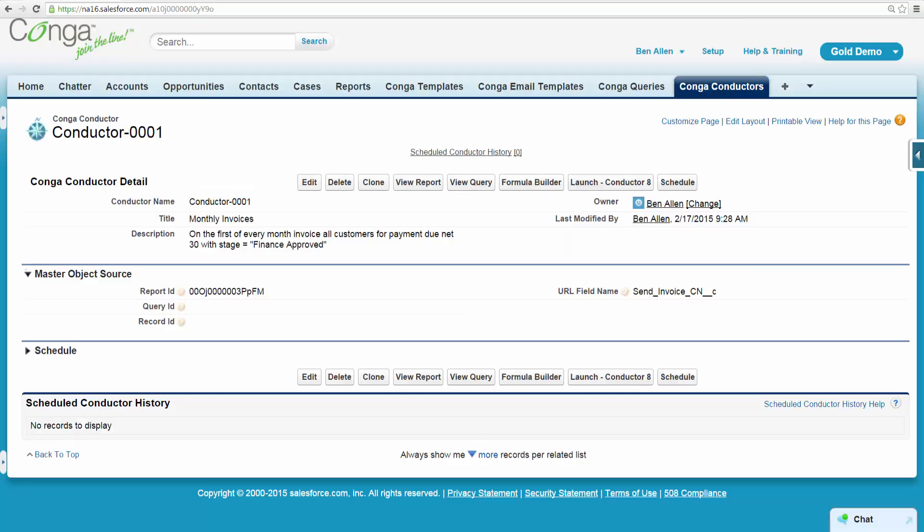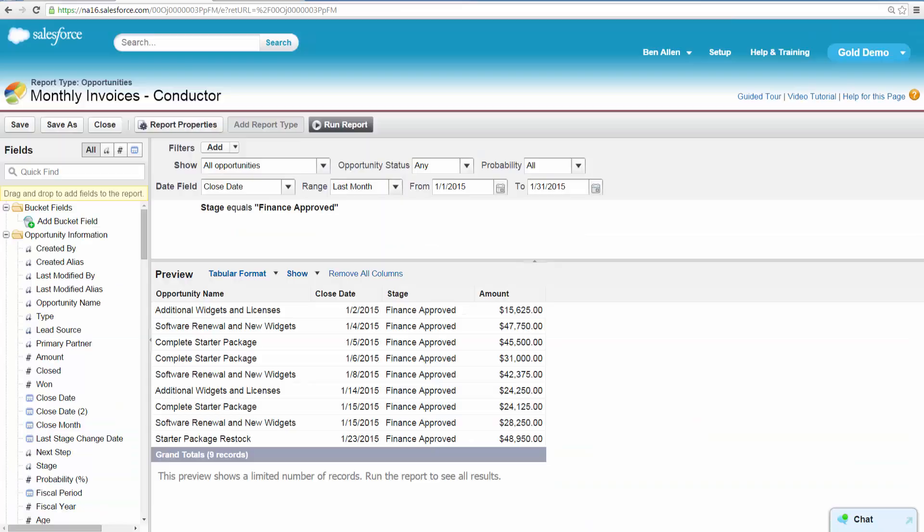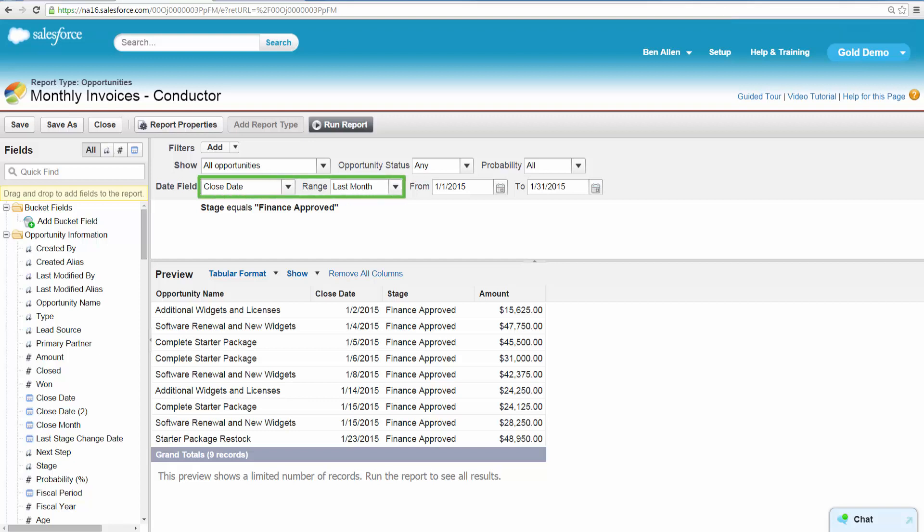Ben wants to make sure that Conductor is creating invoices for the appropriate records. Clicking the View Report button on the Conductor record, Ben is taken to the report Conductor uses to retrieve records. Ben confirms that the report is retrieving all opportunities with the close date equal to last month and with the stage of Finance Approved.